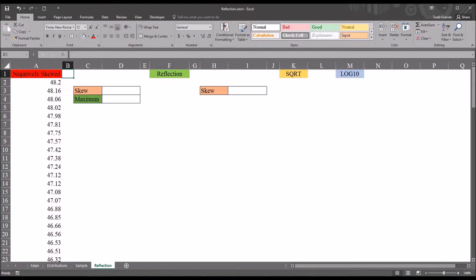Hello, this is Dr. Grande. Welcome to my video on performing a reflection on a negatively skewed variable using Microsoft Excel.